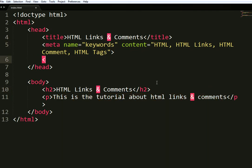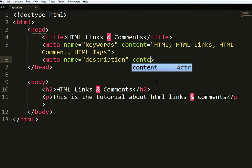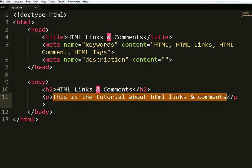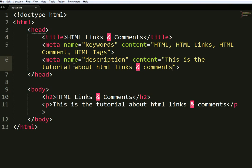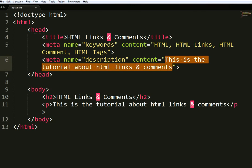After that, you should use meta name 'description'. Description is very important. This description should be around 140 words, because when your page link is shown on Google, this meta description will appear below that link.